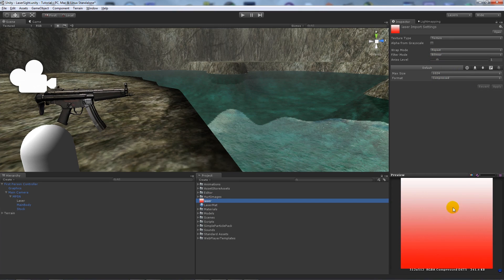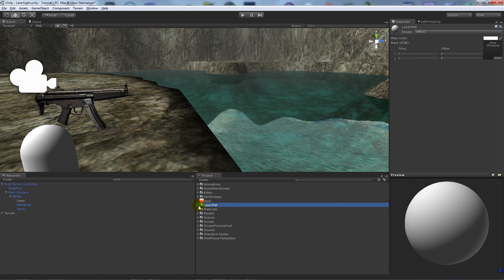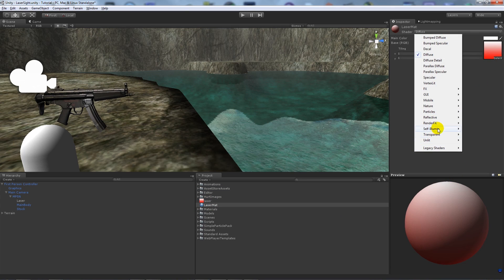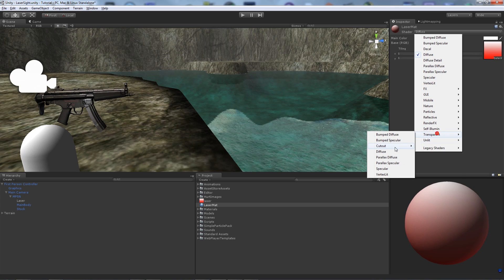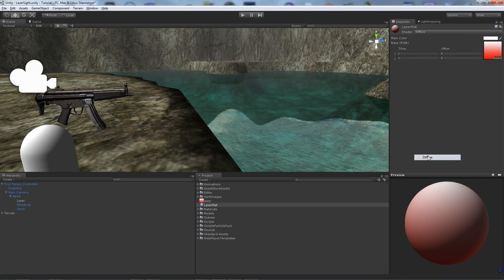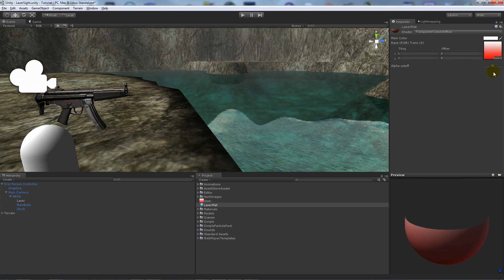So with my laser material, I'm just going to drag it onto here, and I'll just set it to a transparent cutout diffuse just so we can see it like that. You don't have to do it like this, it doesn't really matter.